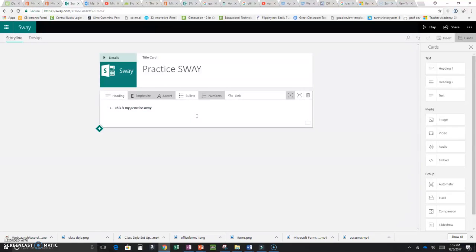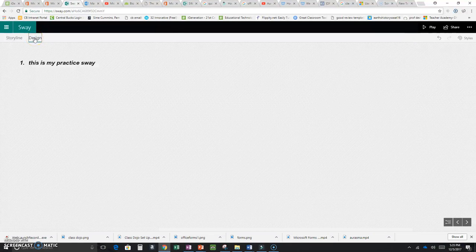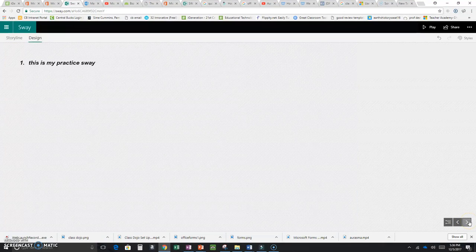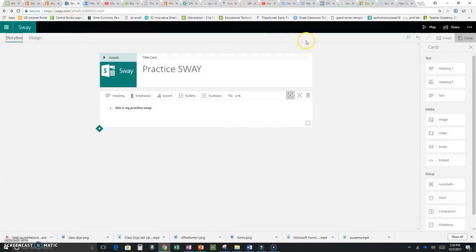That's how to add text. If I want to take a look at my design, I hit Design — this is what it would look like. I can use the buttons to go back and forth between cards. Now we're going to go back to edit in Storyline.